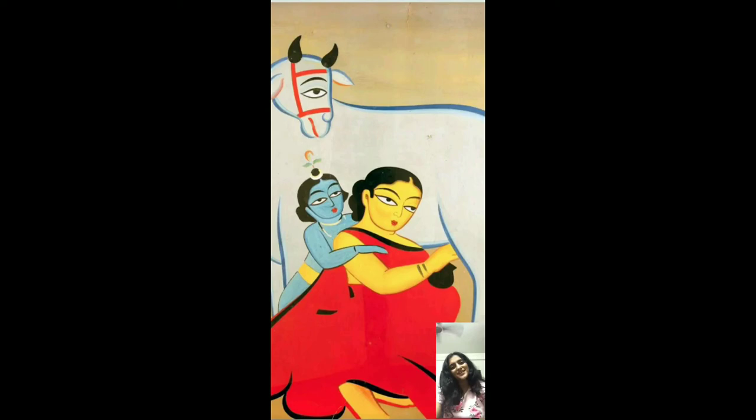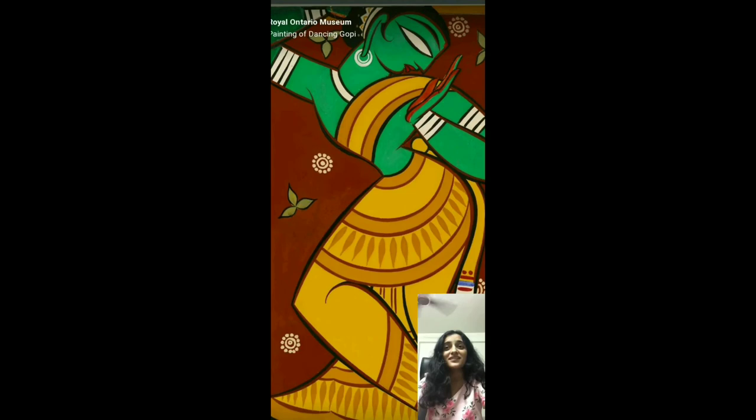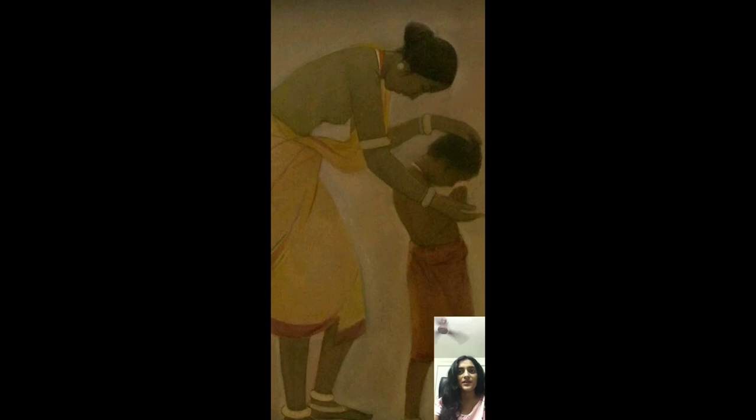His artwork continues to be exhibited extensively in national and international venues and can be found in public and private collections — such as the Victoria and Albert Museum in London, which showcased it in 1954. The Government of India awarded him the Padma Bhushan. After spending most of his life in Calcutta, Roy passed away in 1972, leaving many of his paintings behind.